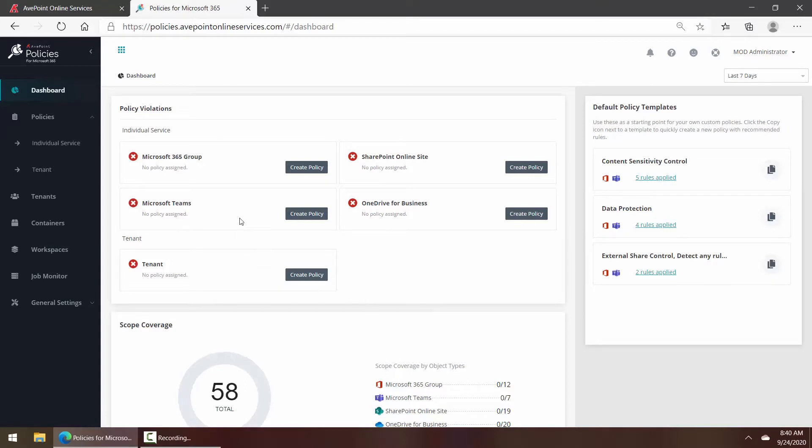We can control things like external sharing, SharePoint Online site policies to control who is giving permission to what, and even policies for groups and for OneDrive. But in addition to putting in place rules-based governance for your Microsoft 365 workspaces, you can also build policies that govern the entire tenant.